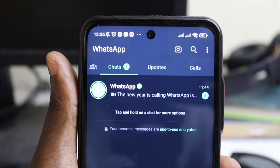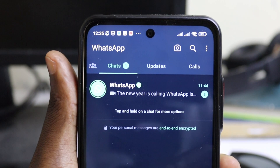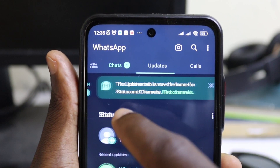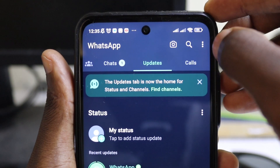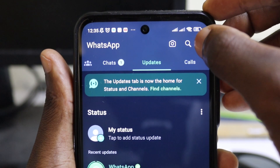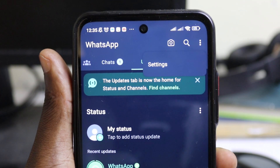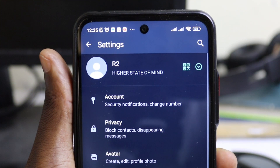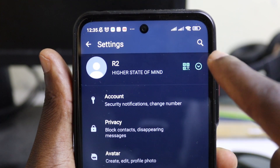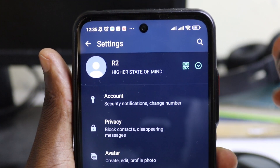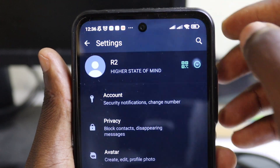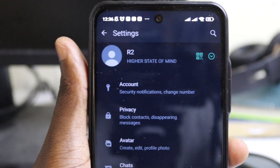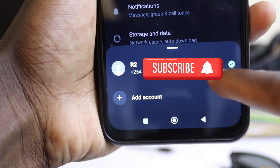From your WhatsApp, head over to Updates — this is where you'll find the option. Select the three lines at the top right corner, then tap on Settings. Right next to your name you'll find a dropdown arrow — select it.